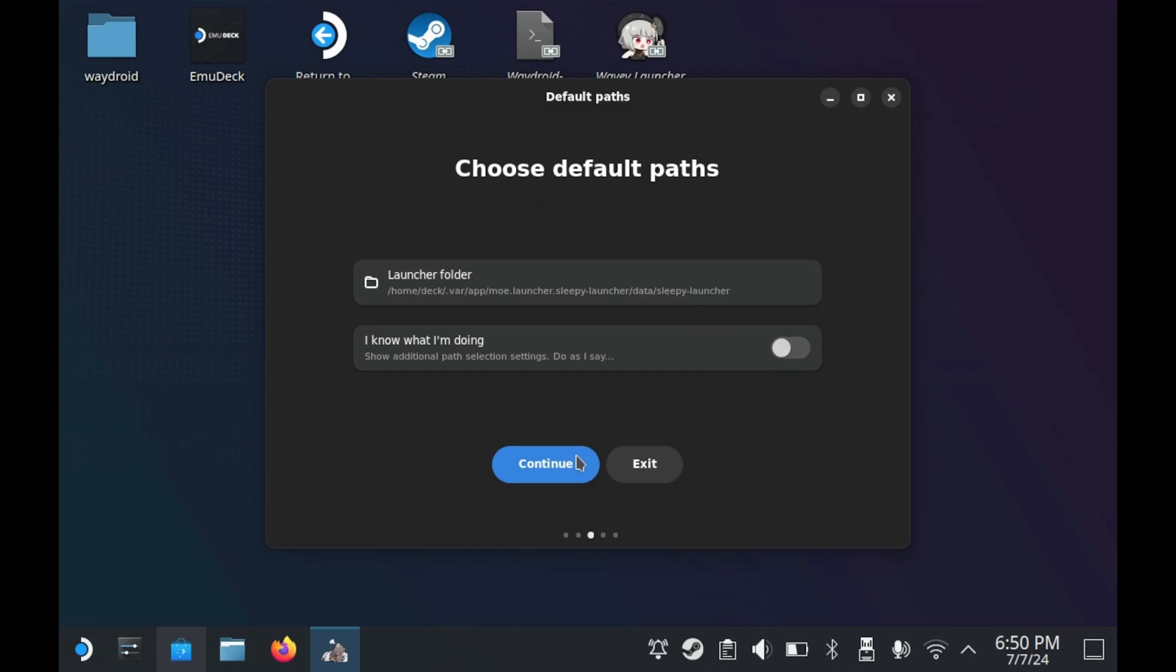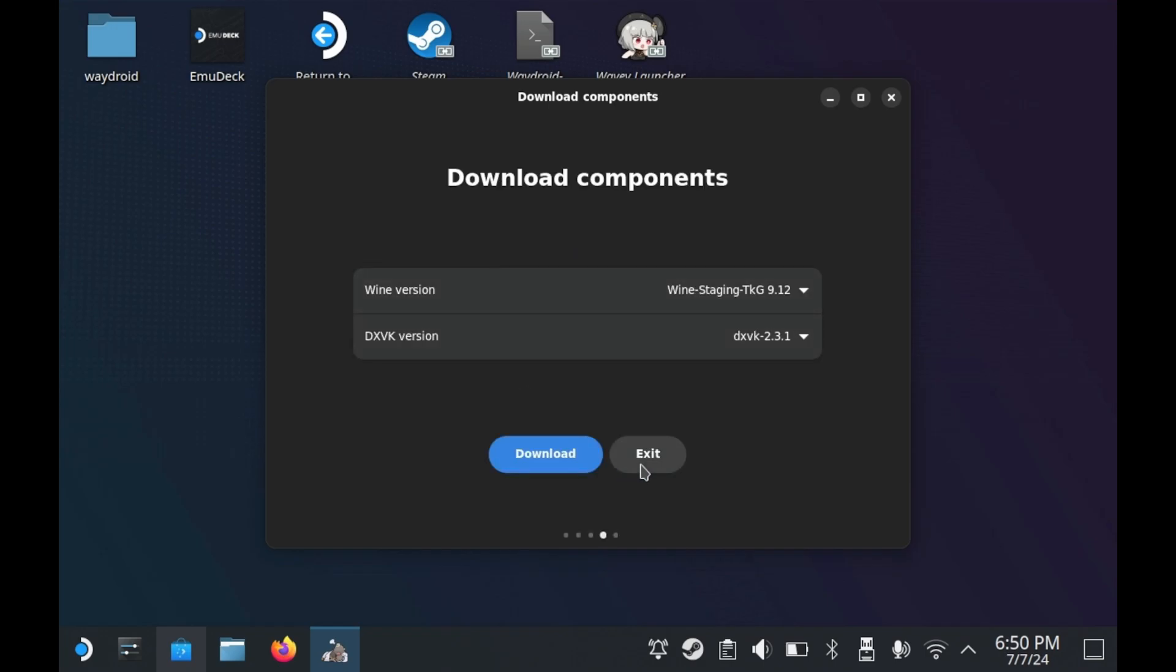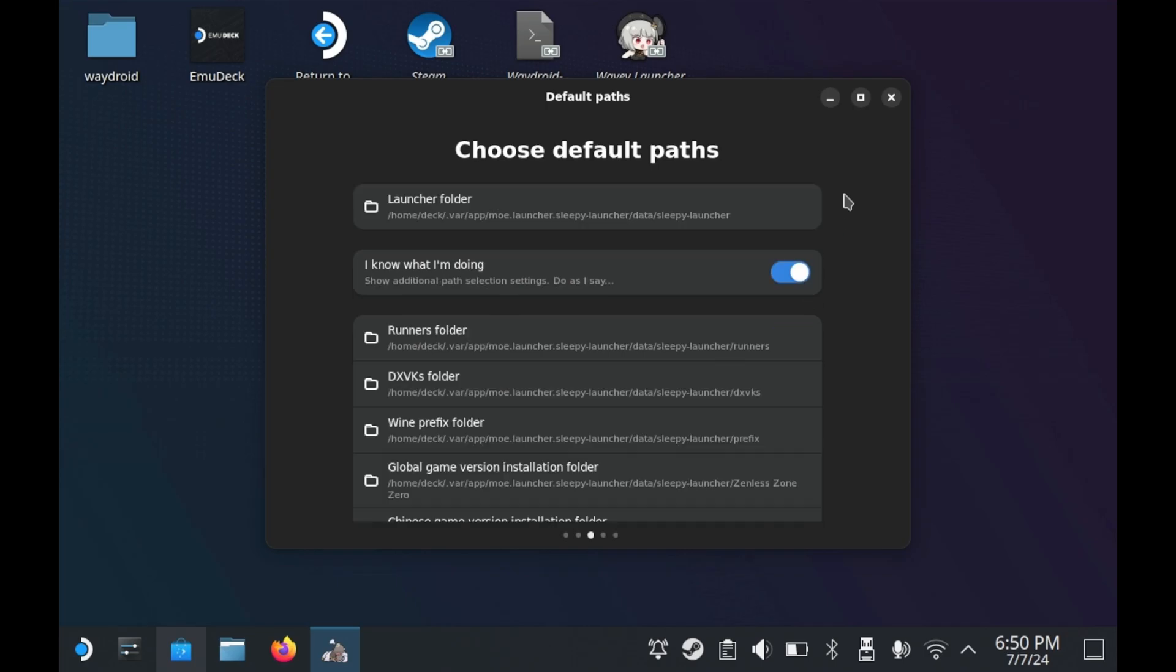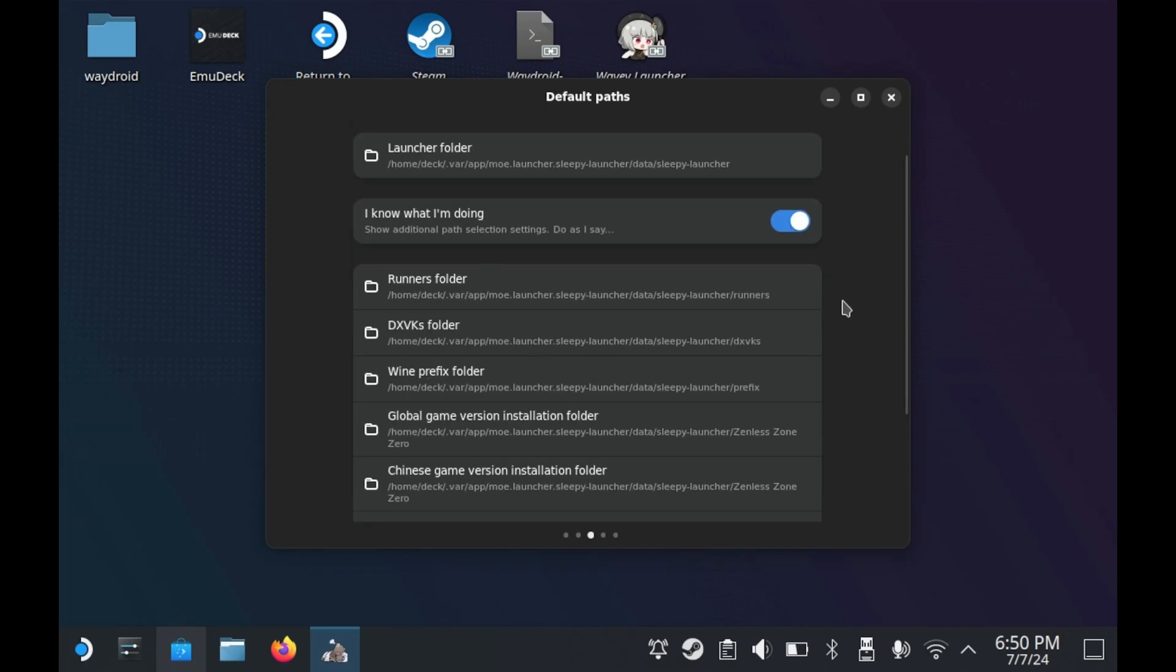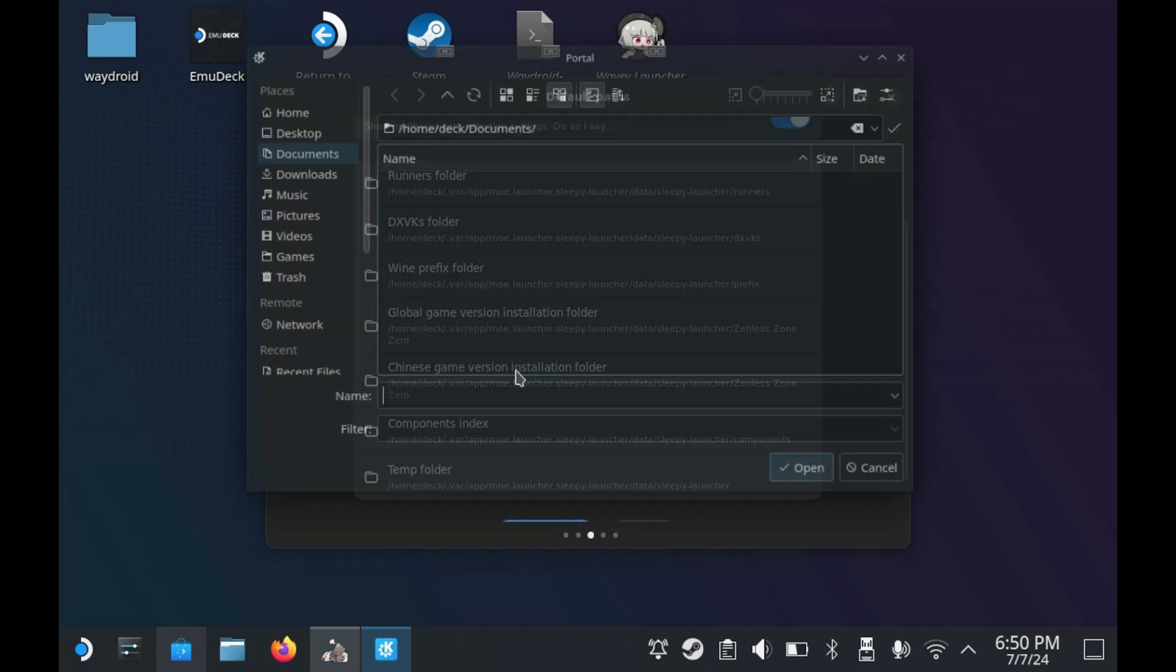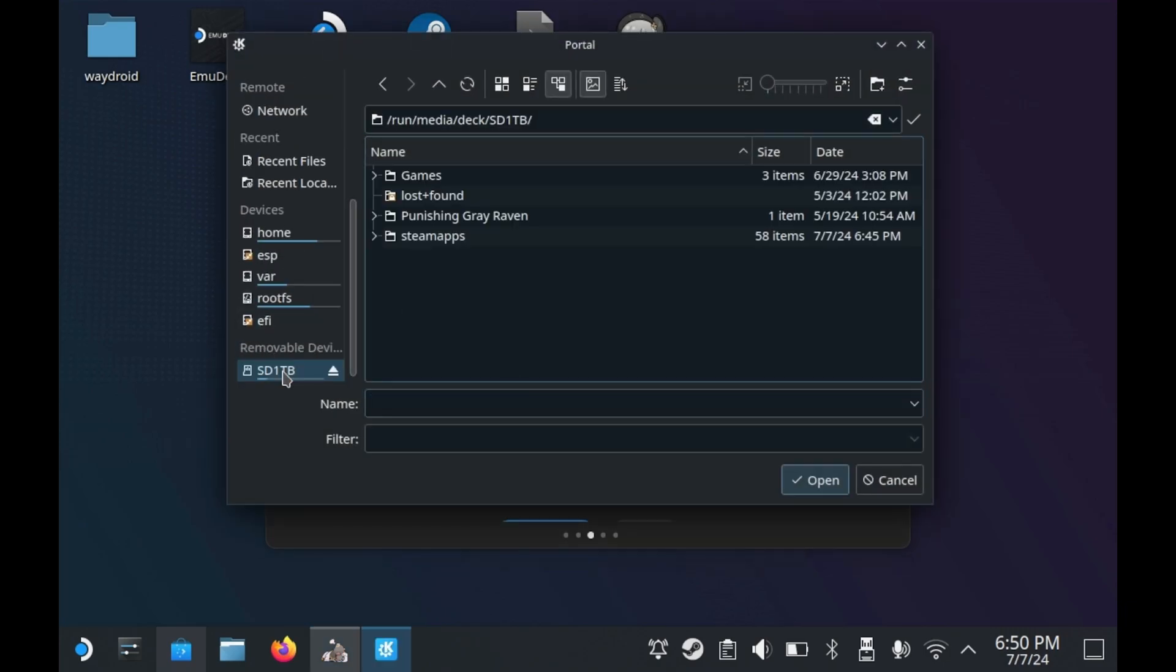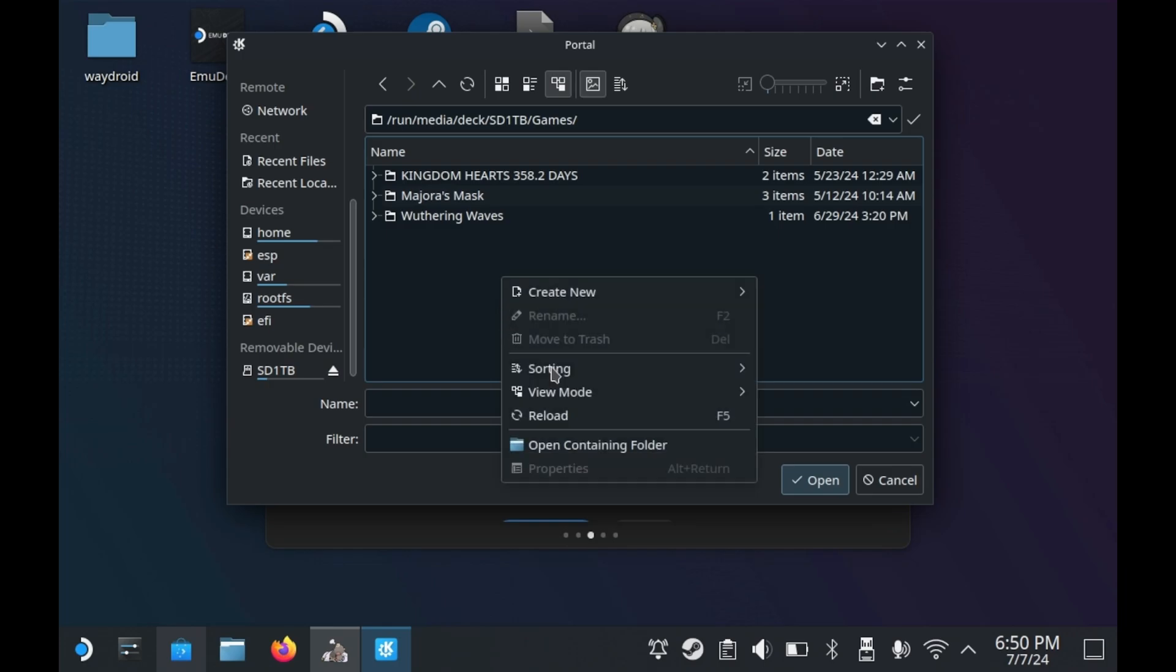But if you want to install it on a microSD card, which I will demonstrate right here, then follow these upcoming directions. In the default path screen, press I know what I'm doing. And then scroll all the way down to the global game version installation folder. There you'll want to select your microSD card and you'll want to make a new folder called Zenless Zone Zero.